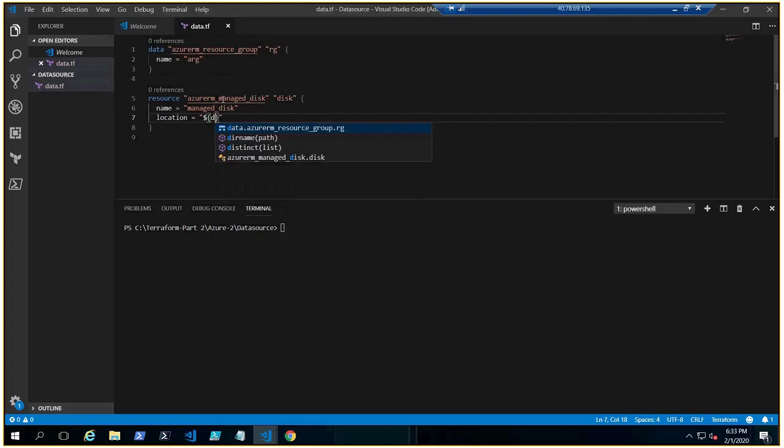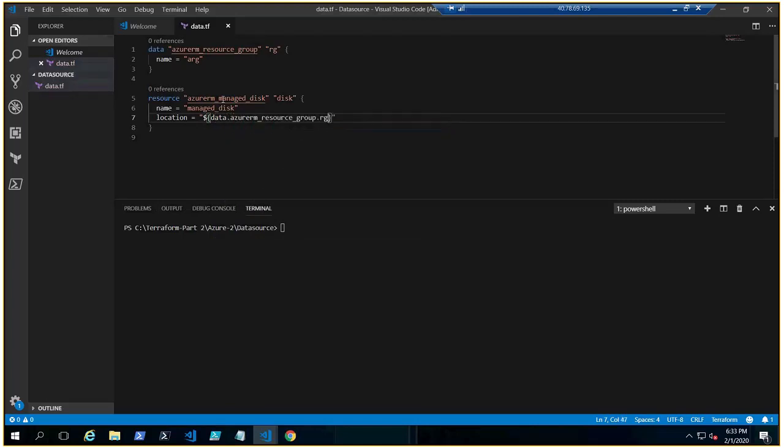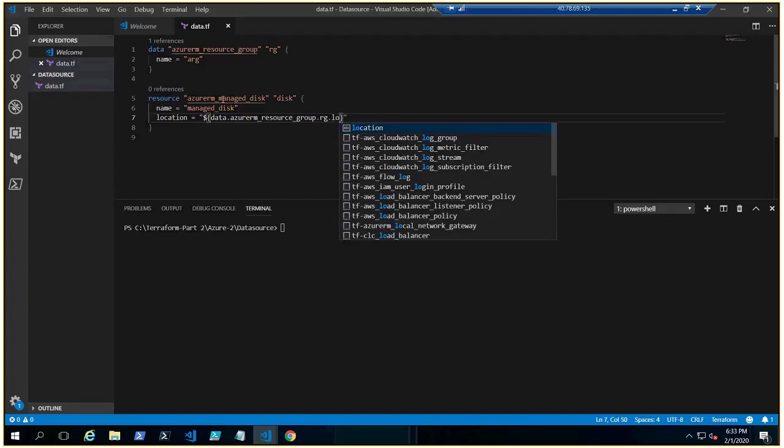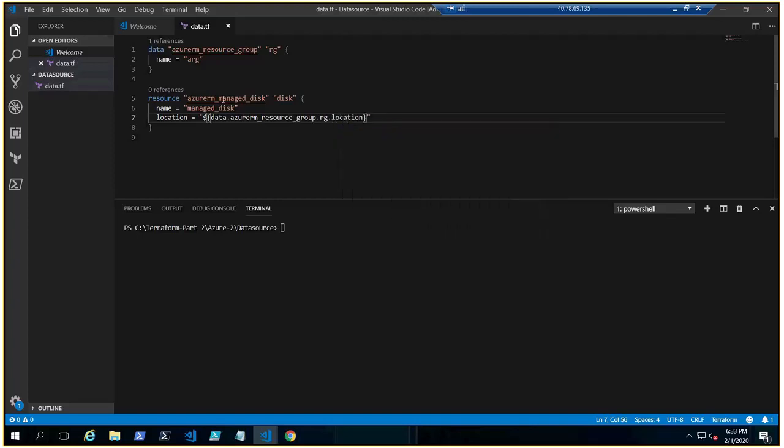Code in the past videos, similarly we are doing here. Location, right? Okay, so we refer data.azurerm-resource_group.rg.location.